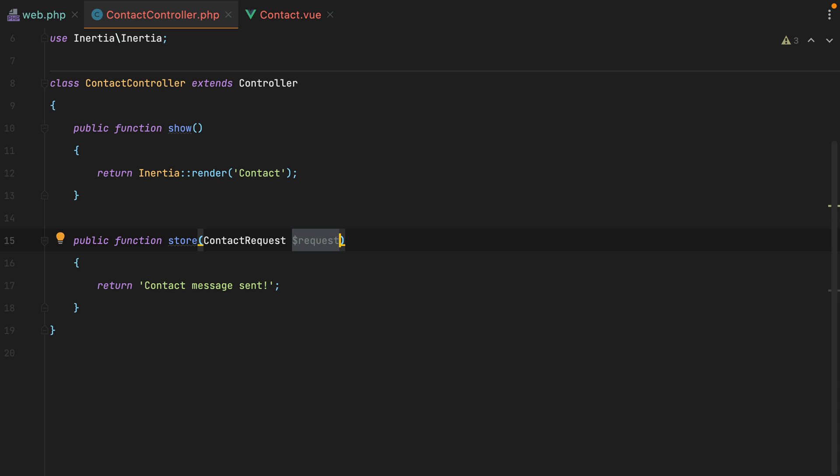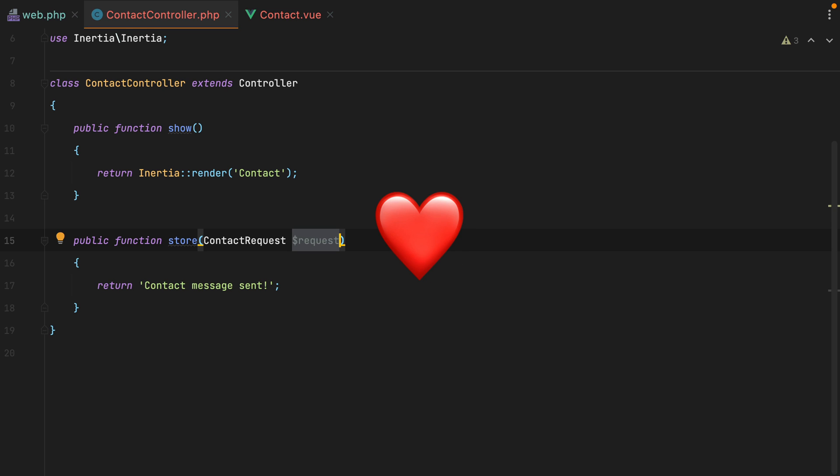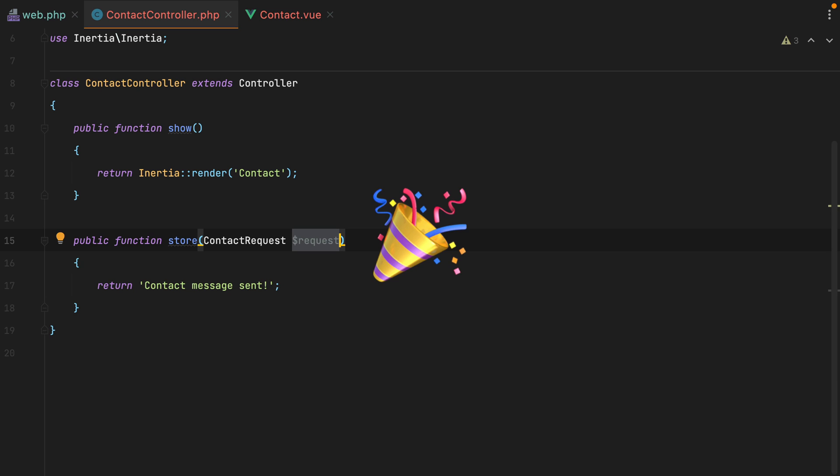And that was it. This is how you can prevalidate forms in inertia.js and Laravel applications. If you enjoyed the video, like it, share it, subscribe, click the bell button, all that good stuff. Bye.